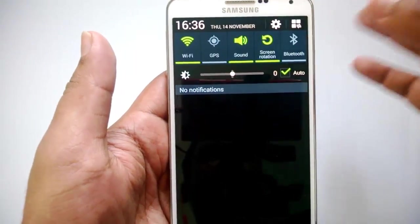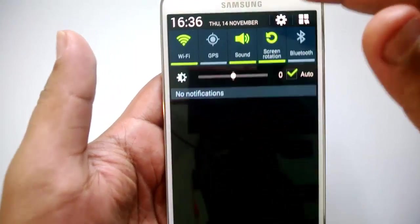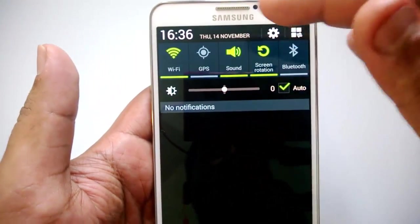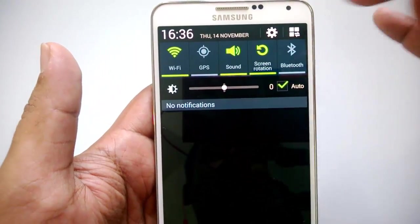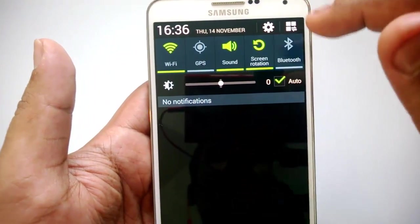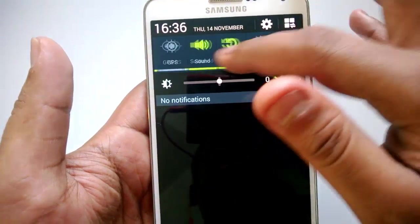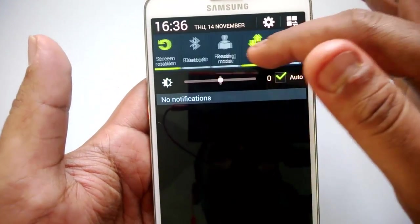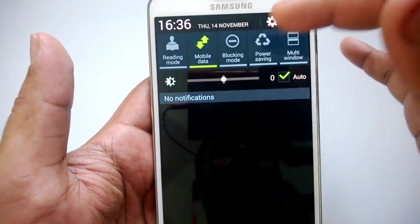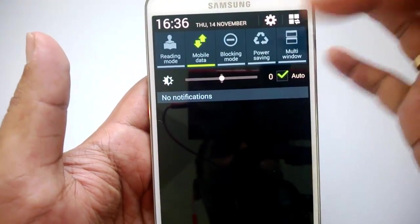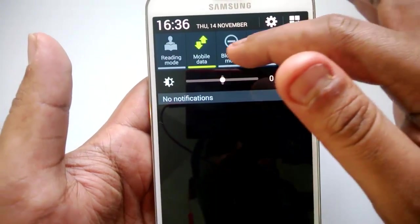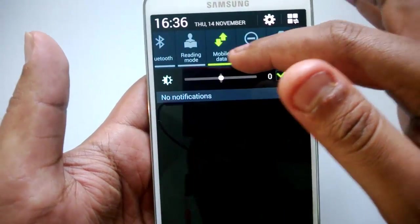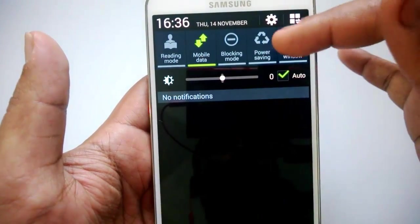When you pull down this app area, you can see the notification center. You have the basic functionalities like Wi-Fi, GPS, sound, screen rotation, and Bluetooth.